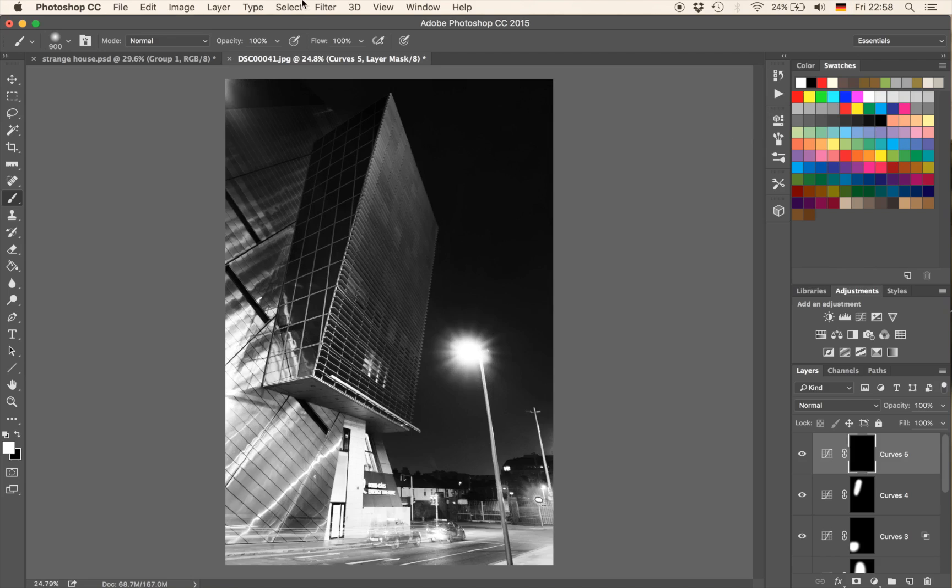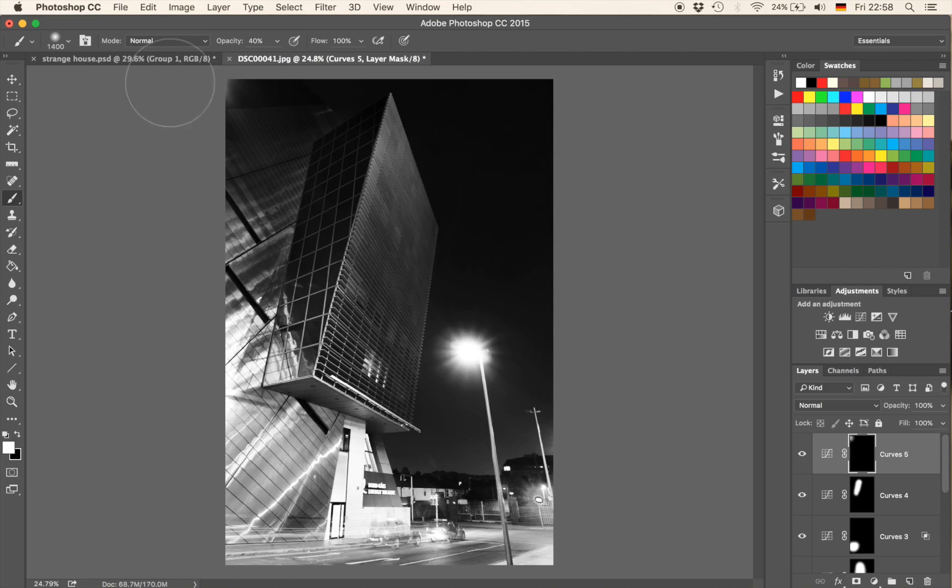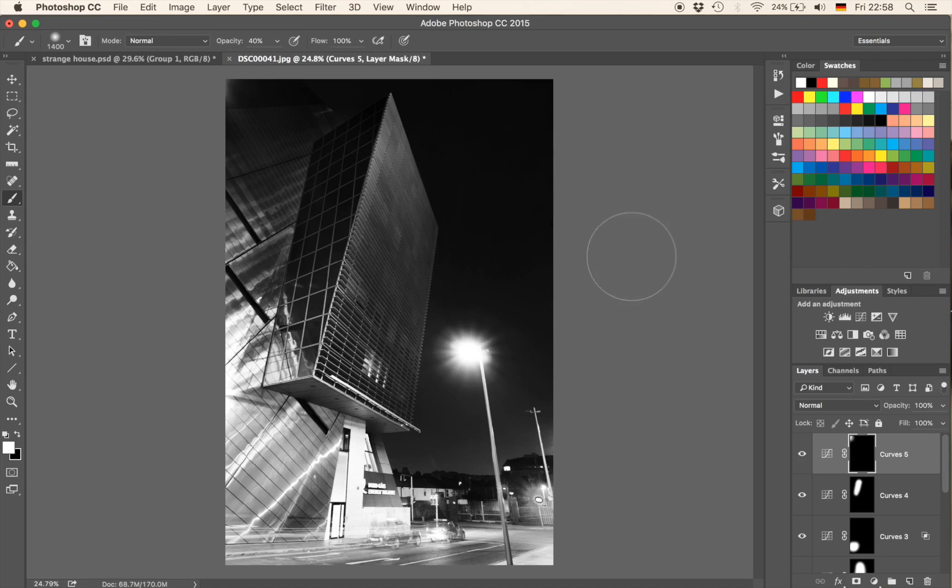We're going to invert that, hit B for our brush and maybe 40% and with a kind of a large brush, we're just going to click a couple of times until it disappears. Okay. So that is one way to do it by hand, but there is an even faster way.